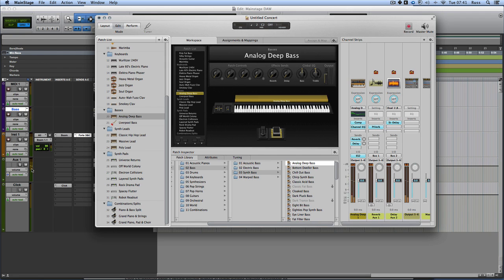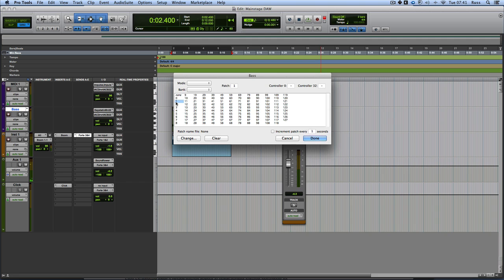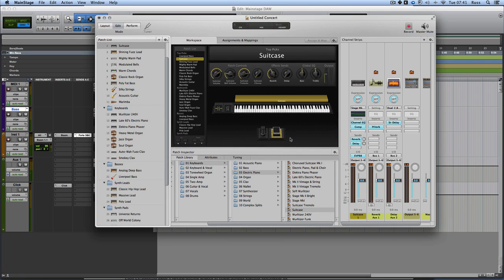And one of the cool things straight away, depending on what you've got going, if you actually then got set up on MainStage, you can actually do patch changes, which you can't even do with the internal instruments on Pro Tools. So that's a bonus straight away. So let's show you how it's all done, because this is very, very cool.